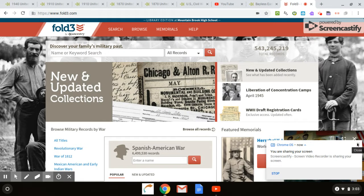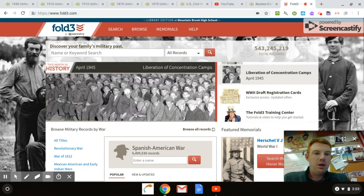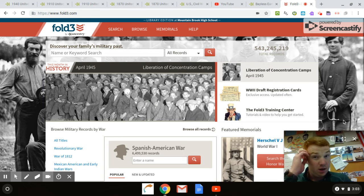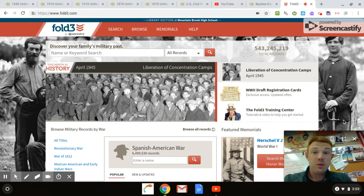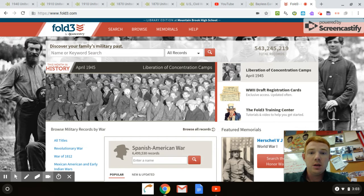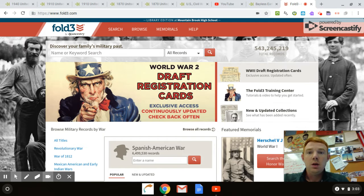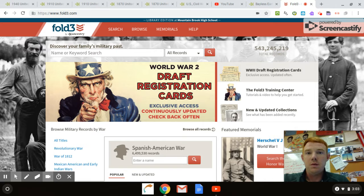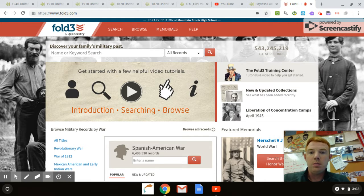What I'm going to show you right now is how to use the Fold3 website. Normally you'd have to pay for this, but it runs through the school's Wi-Fi just like Ancestry does. This is a military records website, and I'll be honest with you, it's taken me years to figure out how to use this thing because it can be a little bit overwhelming.